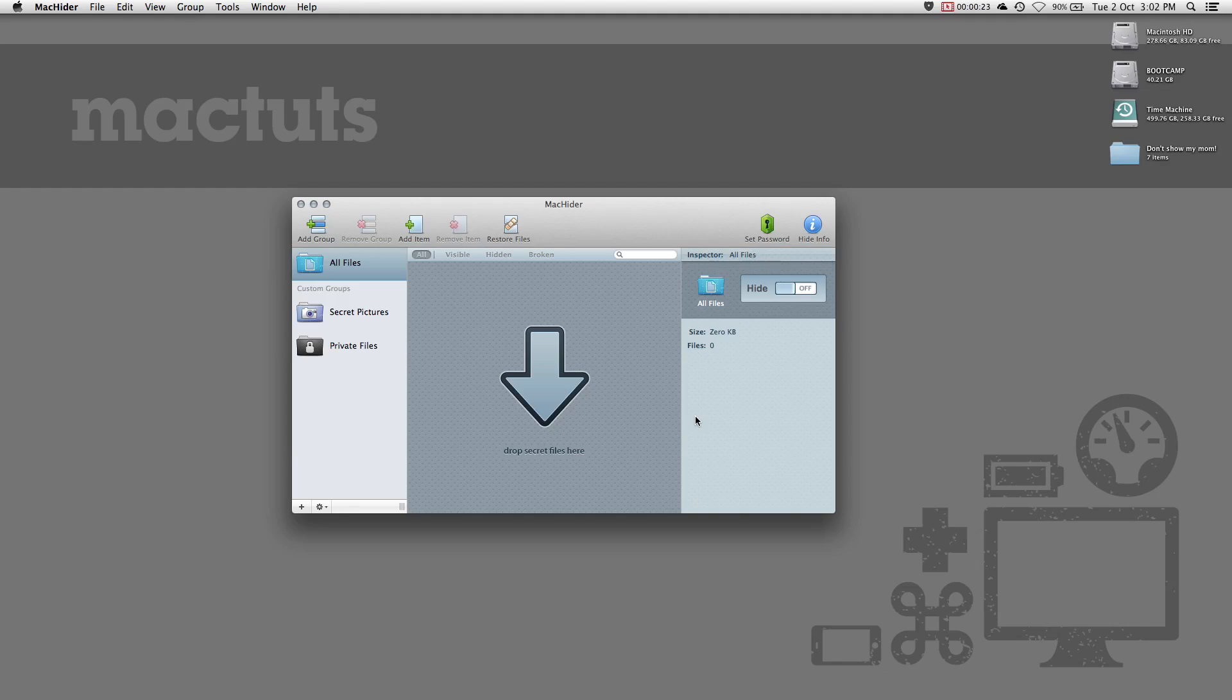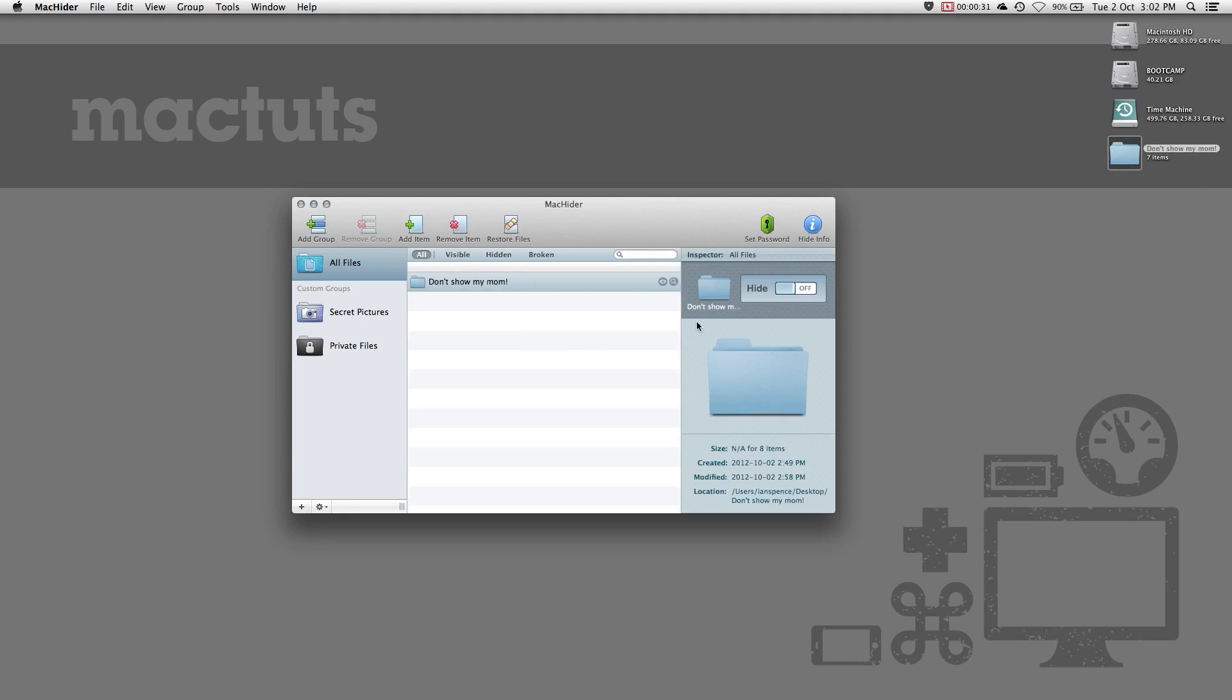MacHider has a really easy to use interface. All you have to do is drop files or folders onto the application and switch on hide. Once activated, you will notice your files immediately disappear. Deactivating that feature will have the files appear again.